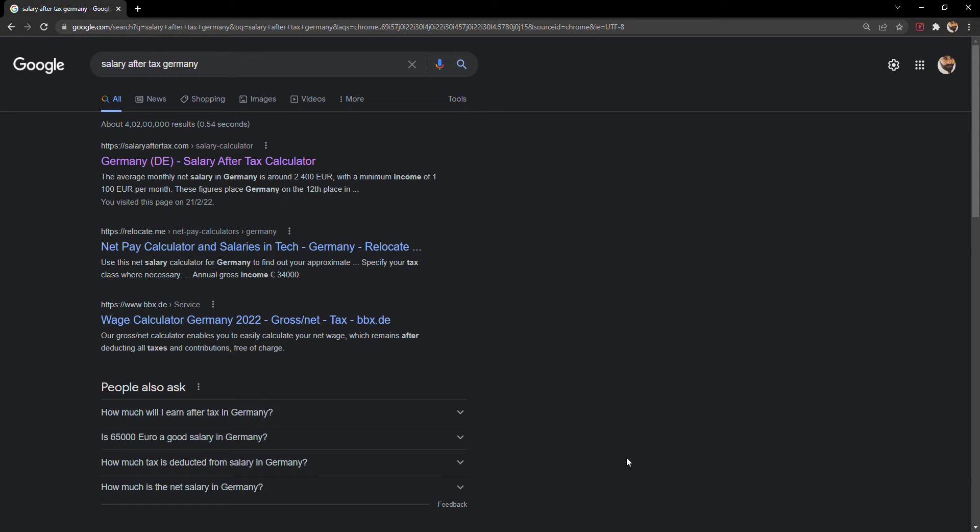Hello friends, in this video we will be discussing how much salary you will get after deducting taxes in Germany. It's a very simple video where you can easily identify how much tax Germany is going to deduct from your salary and how to calculate it.